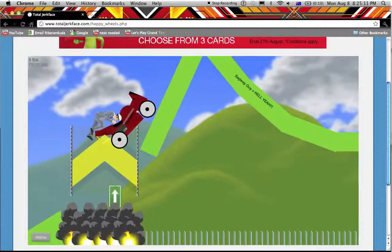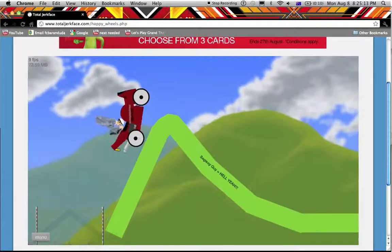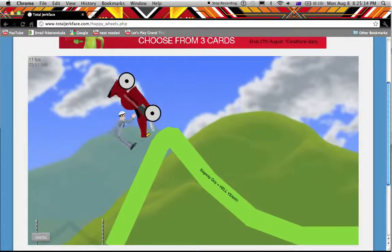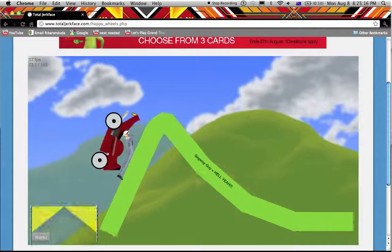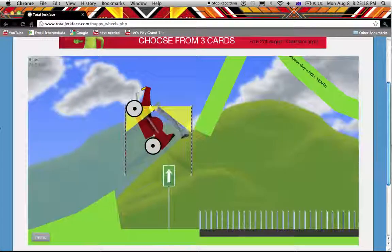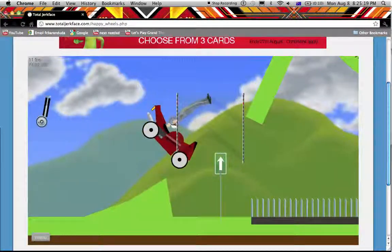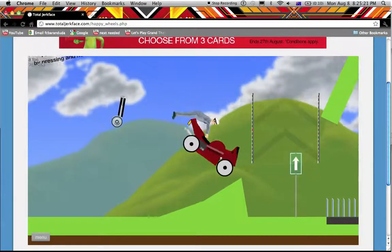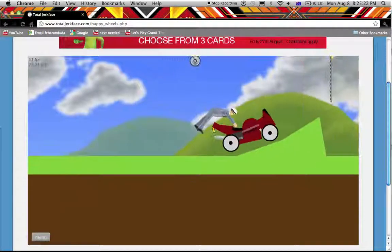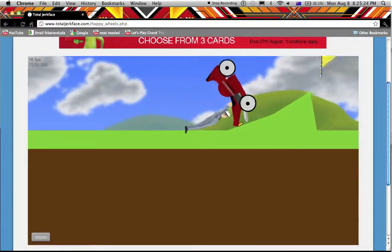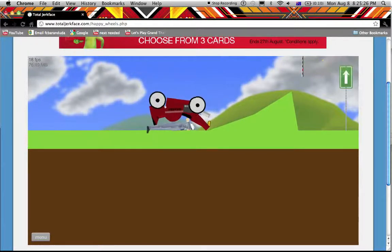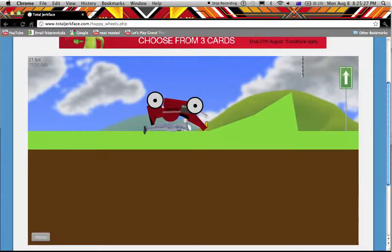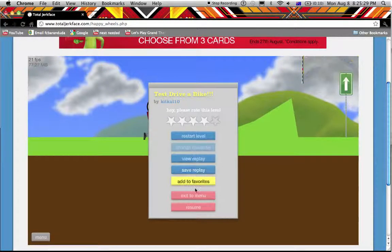Sweet. Oh god. Well, that's fun. That level wasn't very good.